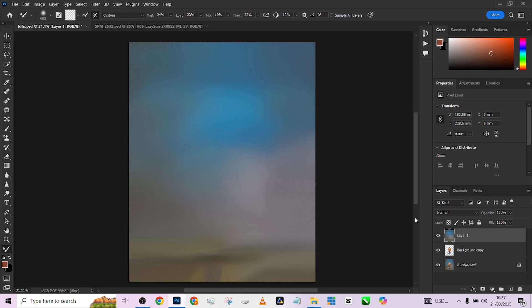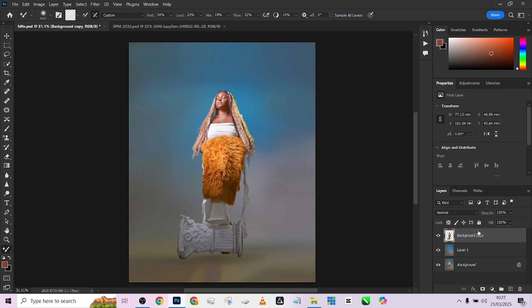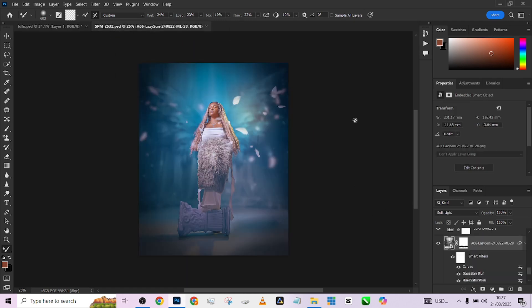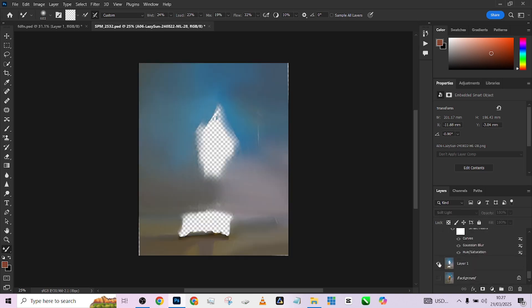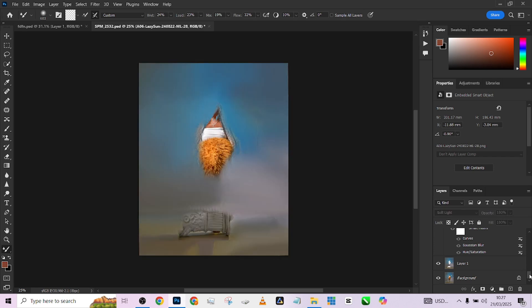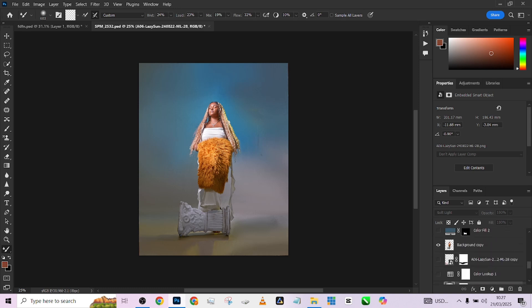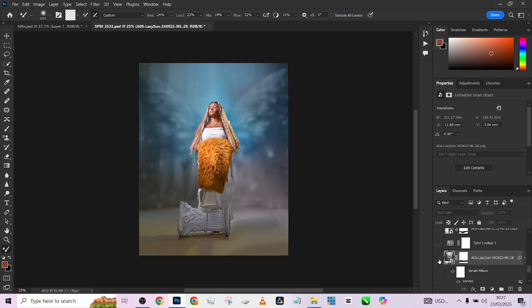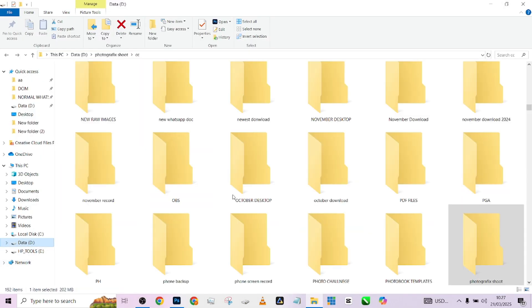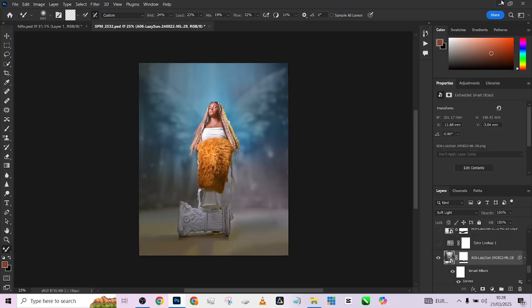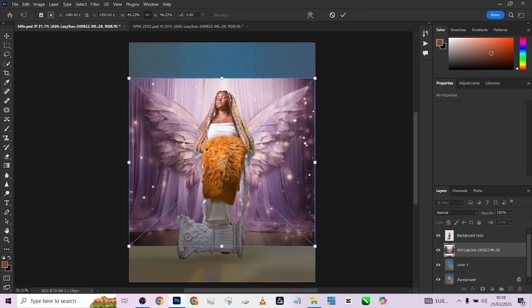After doing that, make sure your object layer is above your background layer. You will see your object exactly where she was standing initially. The first thing we will do is introduce our background. Let's see — this is the background we are going to be using. We'll introduce the background by going into our system, finding it, and placing it over the objects.